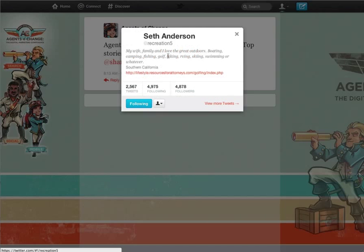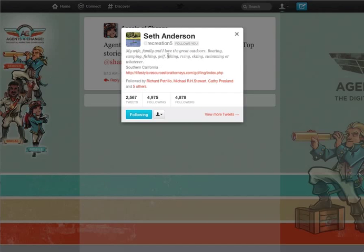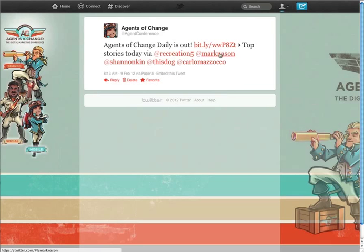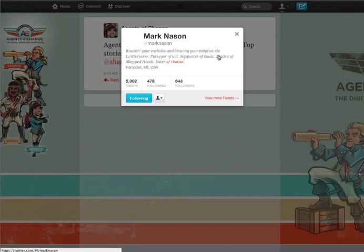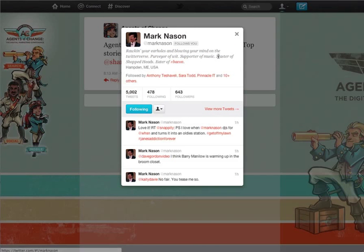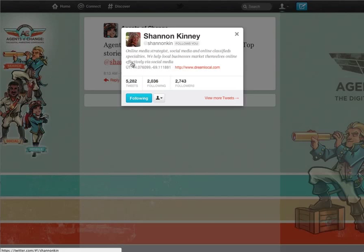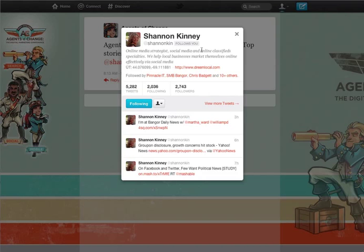And I can look at the people who have been featured, and I see that most of them have already started following the Agents of Change account back, increasing our visibility and reach with the people who care about the things we want to talk about — search, social, and mobile.